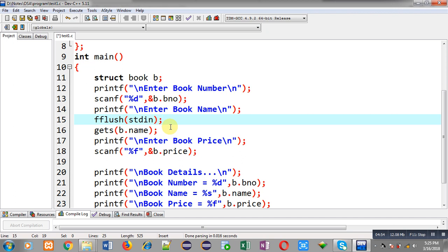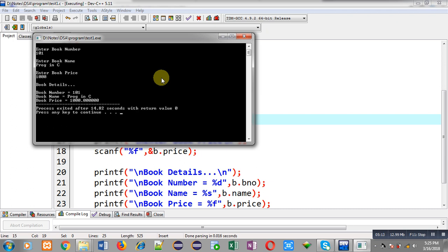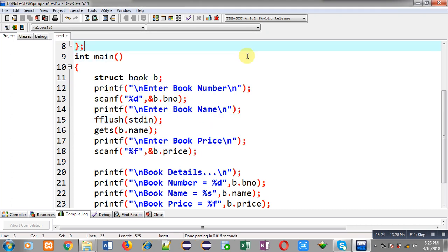Now again I am executing the code. It is asking for book number and I am entering 101. Now it is asking for book name, so I am entering 'Programming in C'. Now it is asking for price and I am entering 1000. You can see the output: book number 101, book name Programming in C, and book price 1000. Now it is working properly.